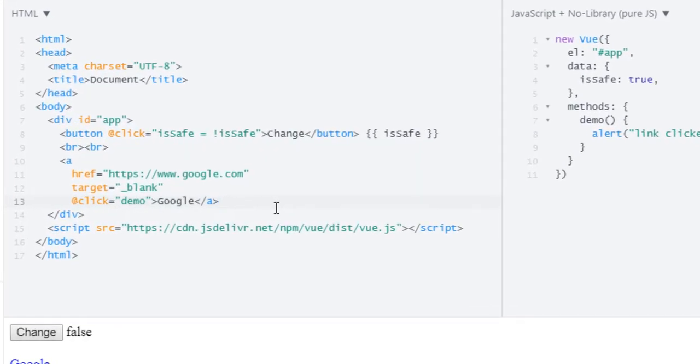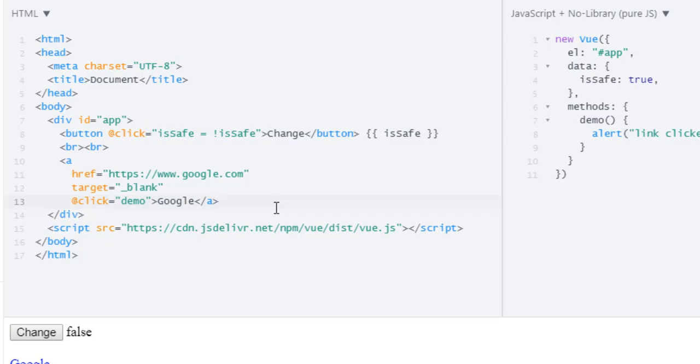Let's say instead of toggling this isSafe value to true or false, I want to change it once. So for this kind of situation, Vue.js has event modifiers. Let's check out how we implement that. On our click event, I will use dot for event modifier and the name of the event modifier which is once. So this will add event listener click, and once we click on that, it will remove that event handler.